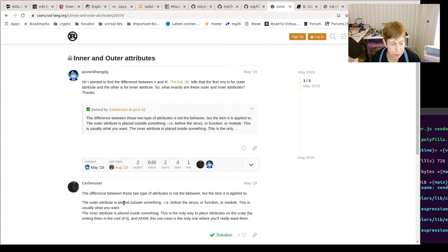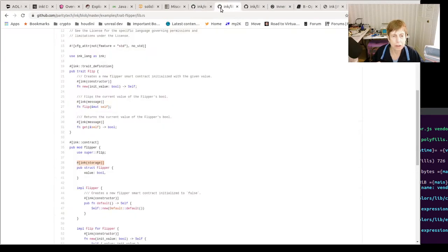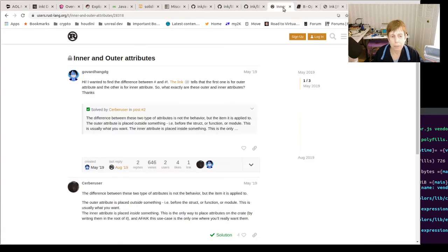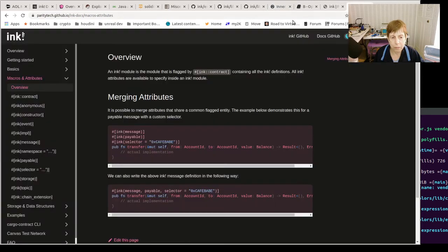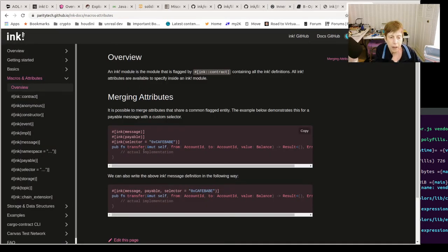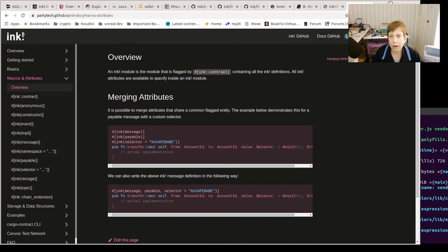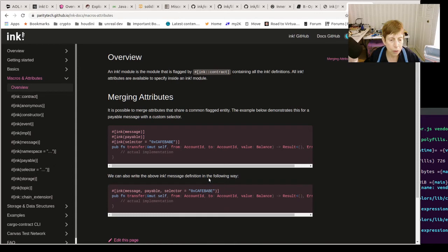This is what we saw all over the place - we saw things like storage, contract, trait definition, and various things. An outer is used apparently, and inner is used in things like crates. One thing that they point out in the documentation is that you can put them together. You see this example here where you have three different macros and you then put them together on one line, which makes it much easier.